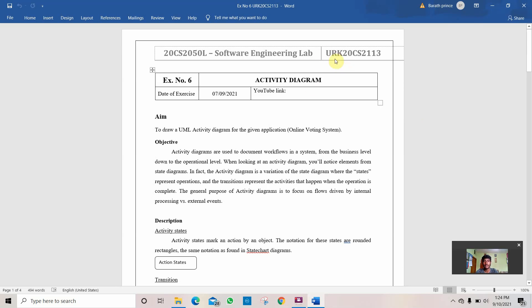Hi friends, my name is Bharath D, URK20CS213. Today we are going to see experiment number 6. It is an activity diagram in software engineering lab.